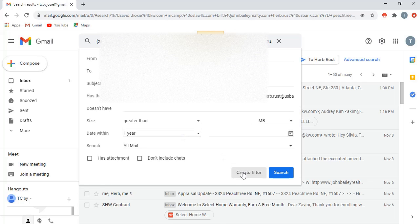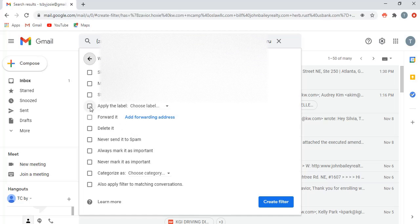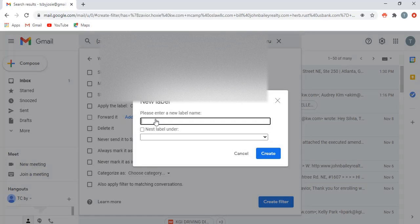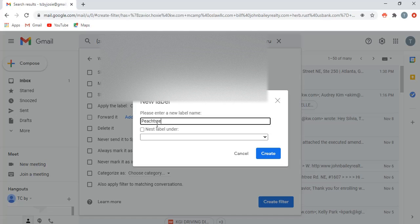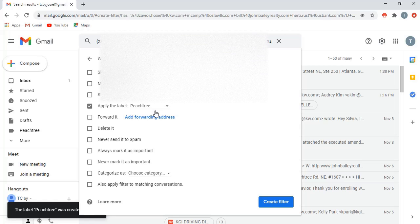Then you'll just click create filter and that brings you to another menu. There are a lot of things you can filter by, but for transactional purposes and keeping track of your communications, I would just put apply the label. Now you're going to create a label here that is going to show up on the left-hand side menu. You'll create a new label and we'll call this Peach Tree, which is the street address or the street name. Create.